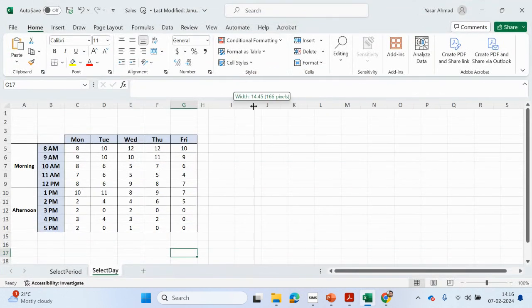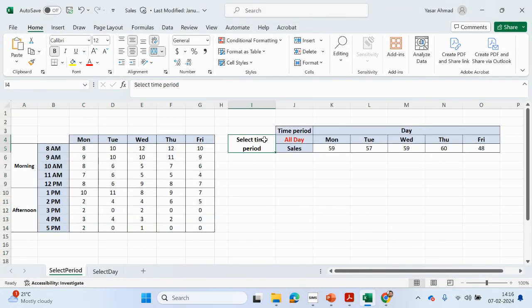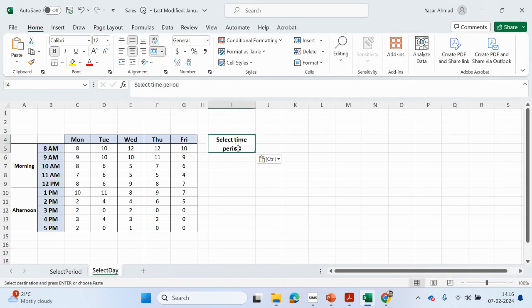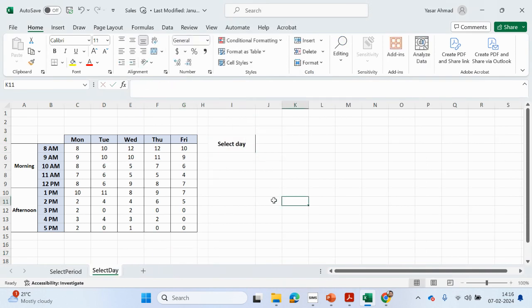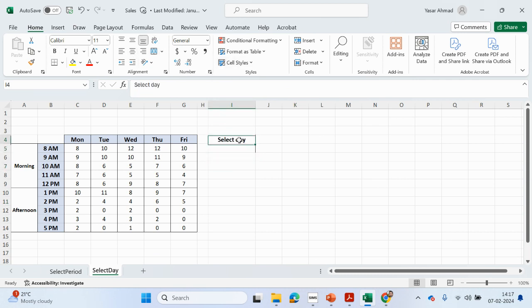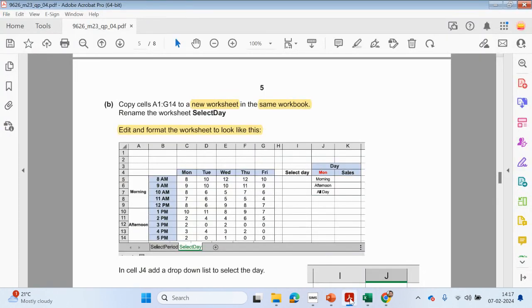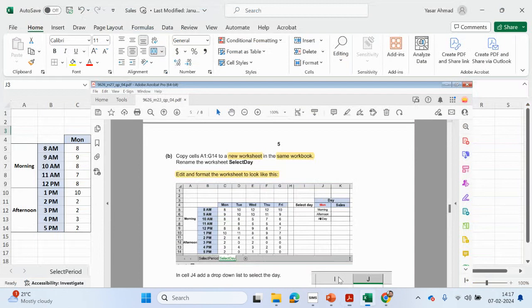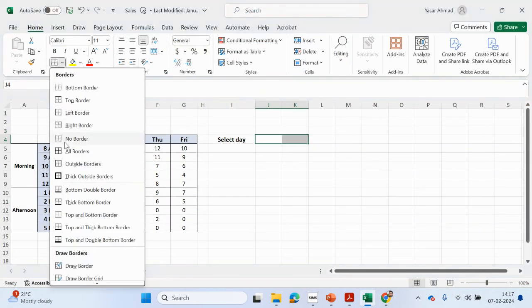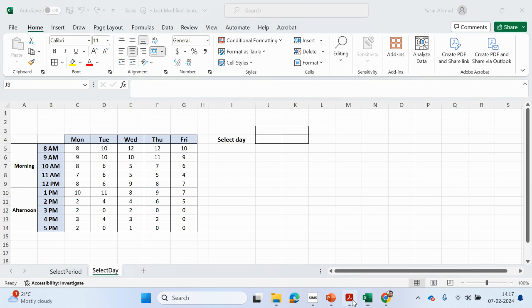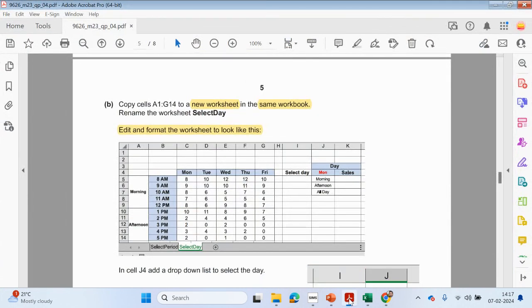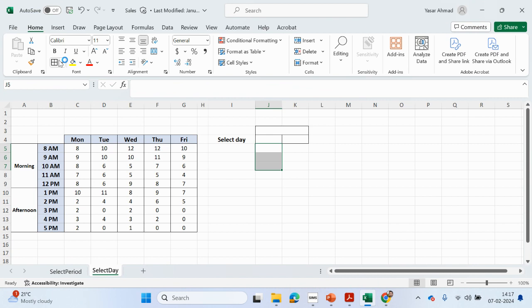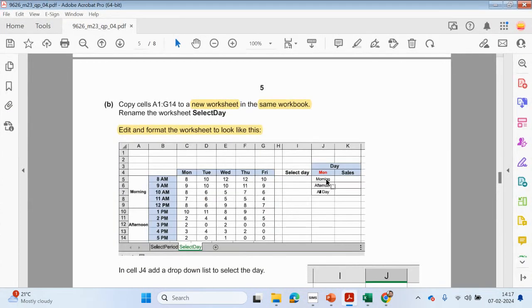We're going to include this information — I is slightly bigger. So 'select day'. I'm going to merge those cells and pull in the formatting.